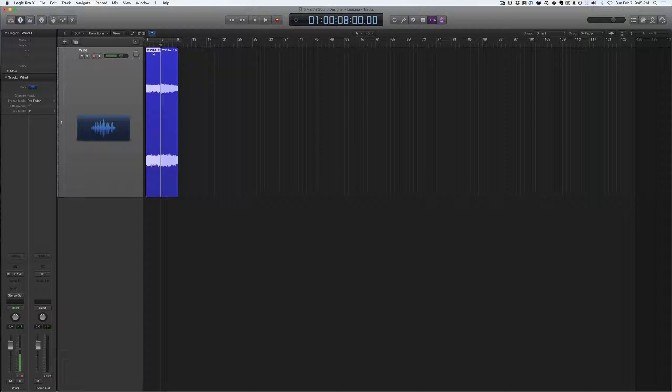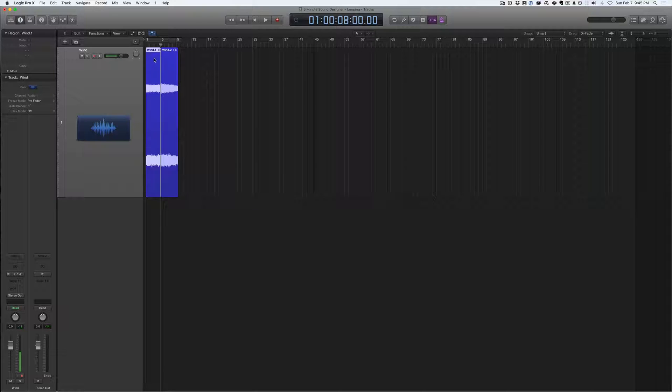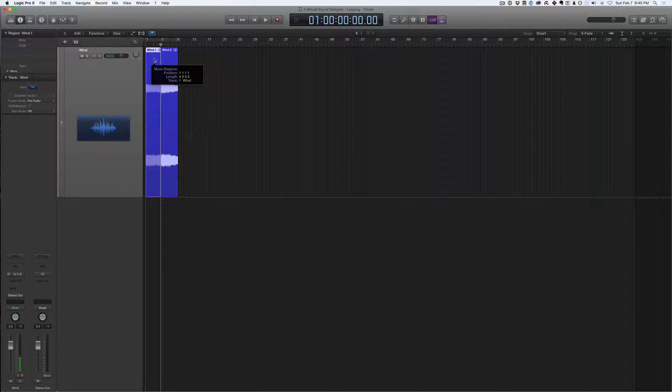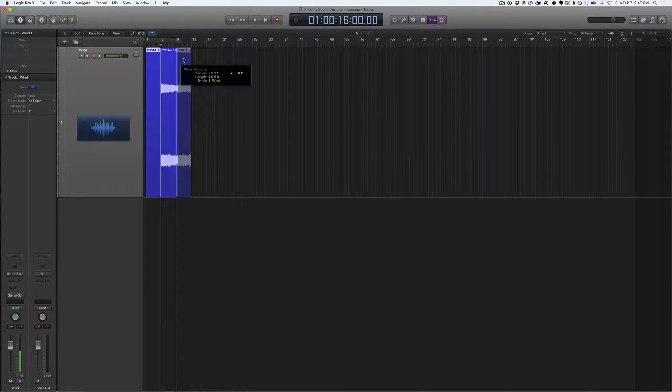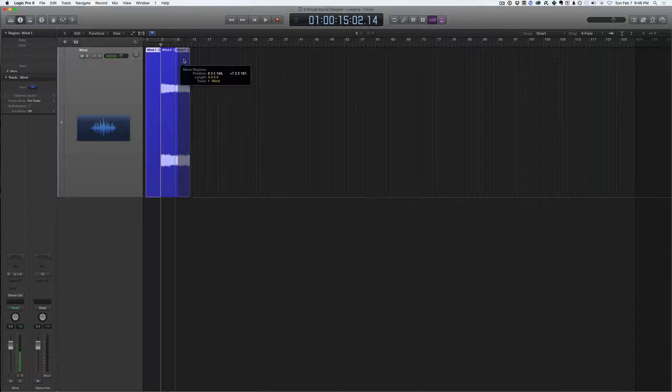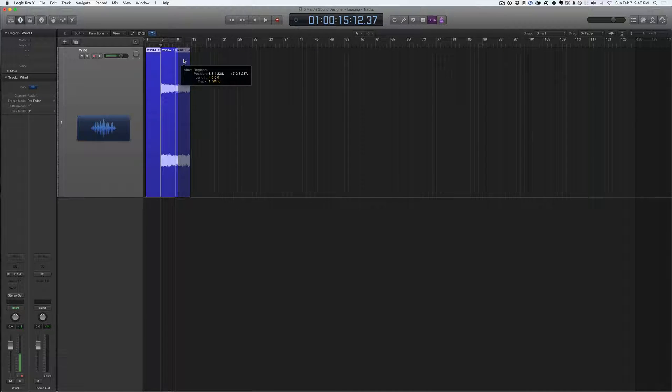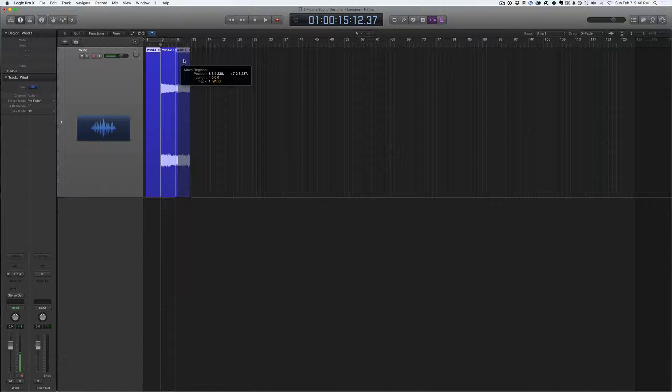Next, what I'm going to do is take this first region on the left, I'm going to drag it over to the right and overlap that second region just a little bit.